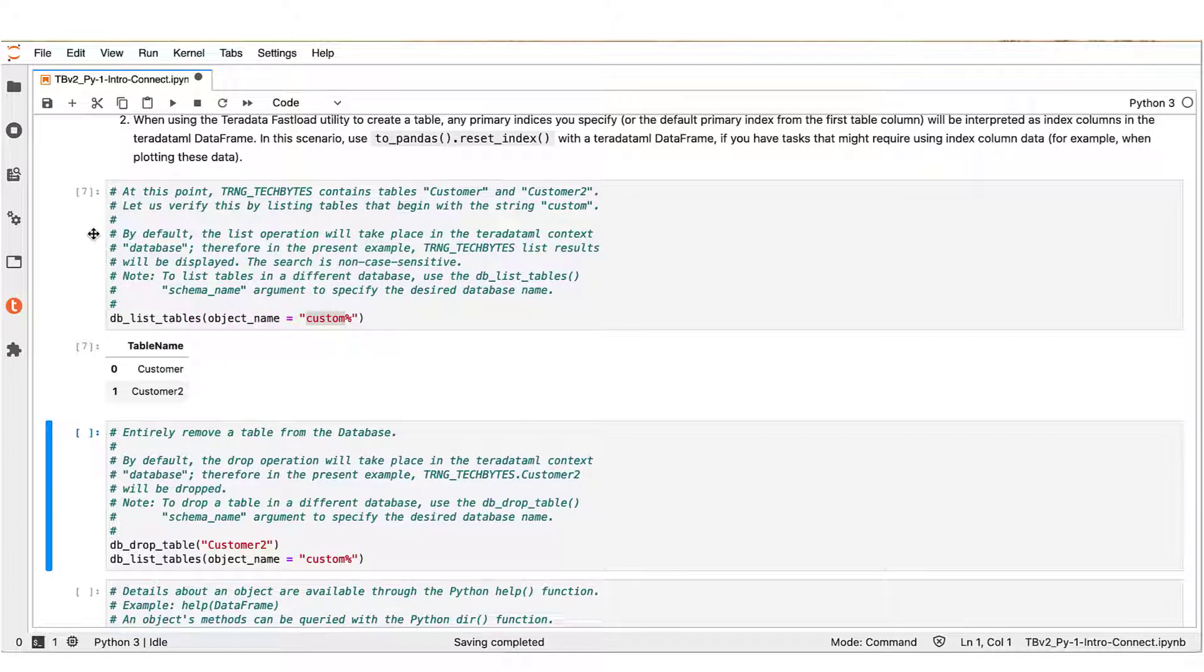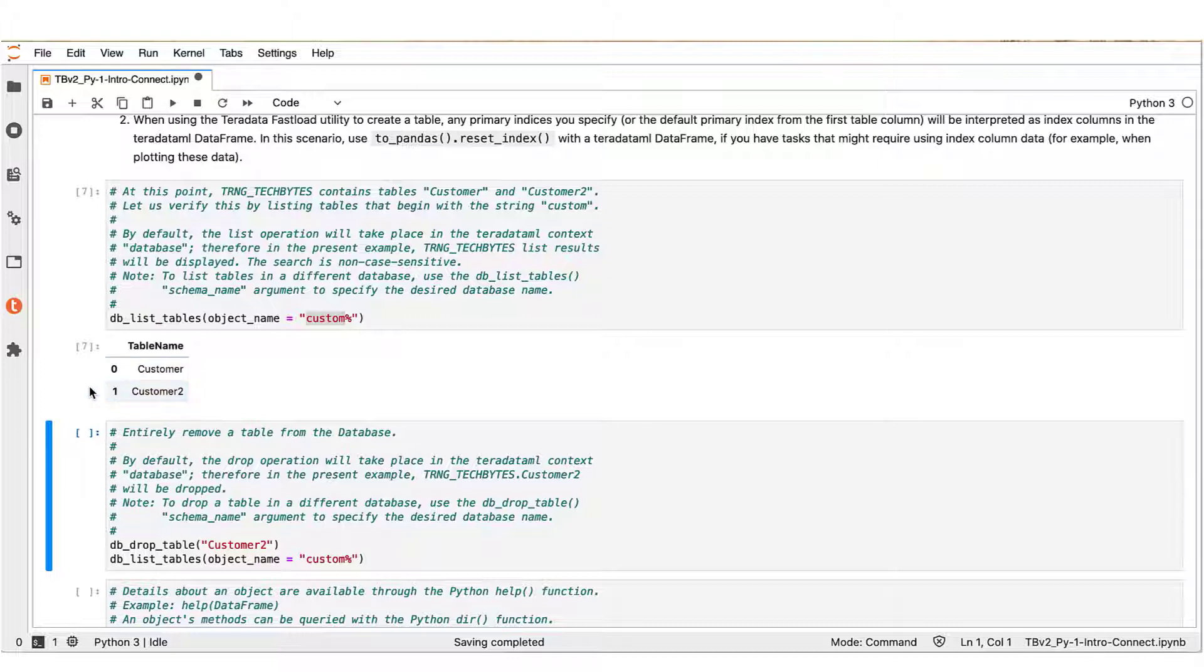We see that per our search, the working database TRNG_TechBytes now contains the tables customer and customer2.